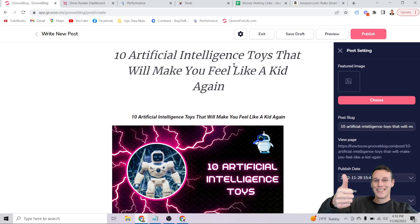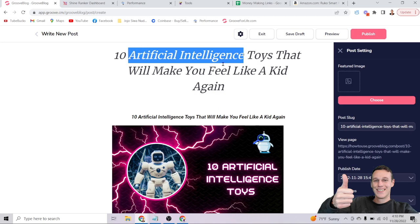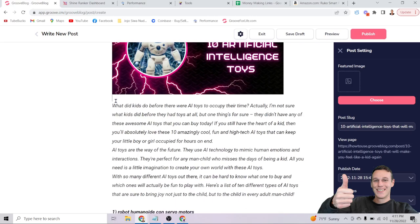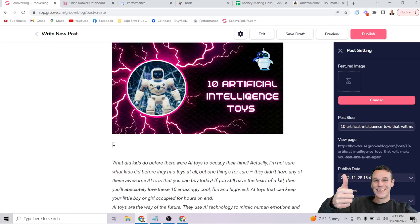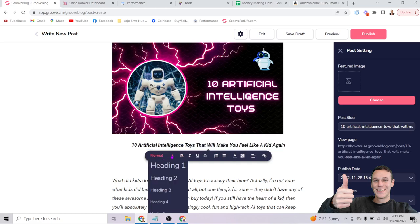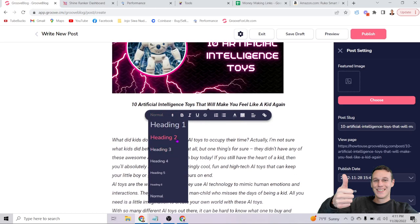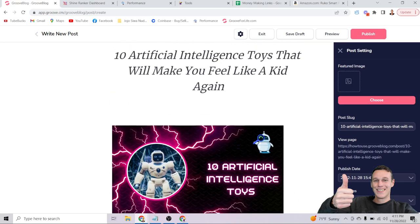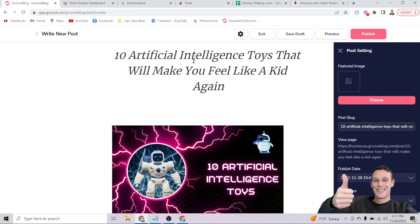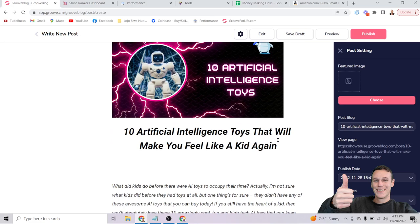The first important optimization is using your keyword in the title. My keyword here is 'artificial intelligence toys,' so it needs to be right in the title. The next important step is making your H1 heading match your title. Highlight the first line, go to the heading selector where it says 'Normal,' and select H1. You want your keyword in both the title and the H1, though you can reword it slightly as long as the keyword concept is present.